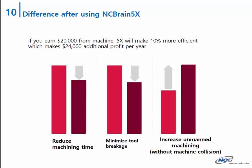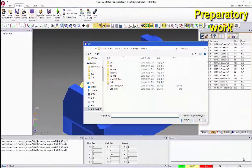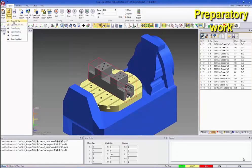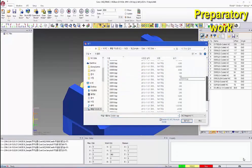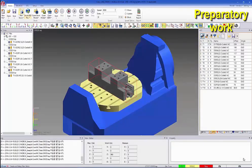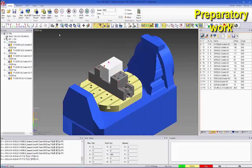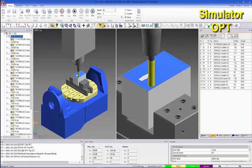In addition, how to use NCBrain is so simple and easy. Now let's see the demonstration. Bring the fixtures, bring NC data, define stock size, and start optimization.